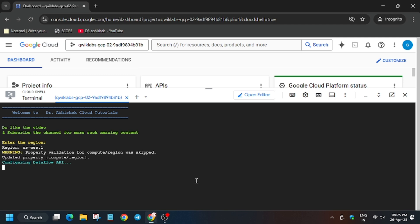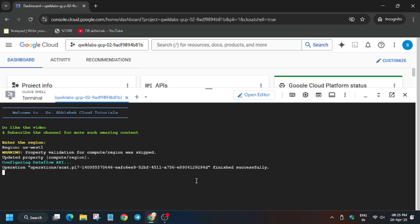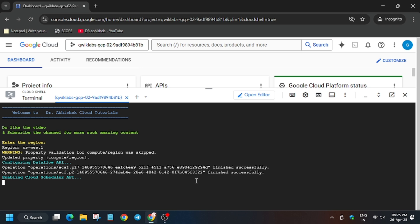First we will disable the Dataflow API and then re-enable it, so wait for it. This step will take 10 to 20 seconds. Now we are enabling the Cloud Scheduler API and will create the Cloud Scheduler function. We will also create a Dataflow job at the end, but sometimes you need to wait 10 to 15 minutes depending on the lab manual.